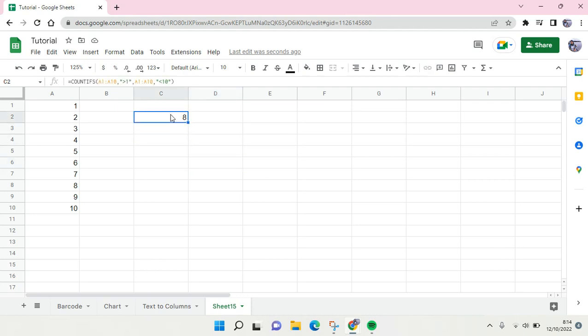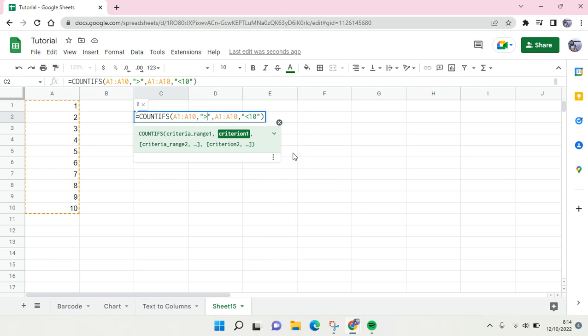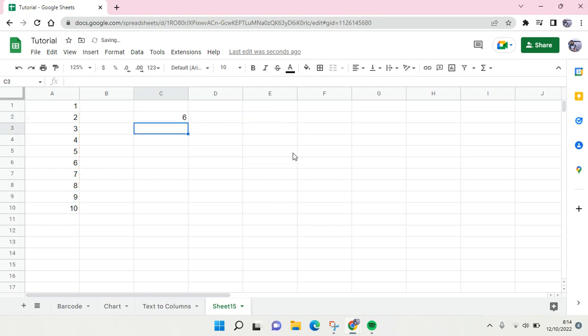Okay, so here is the simple one. And if you want to choose the criteria, you can just change the criteria here. So for example, you want to know the number which is greater than three, let's say, then you can just click Enter.